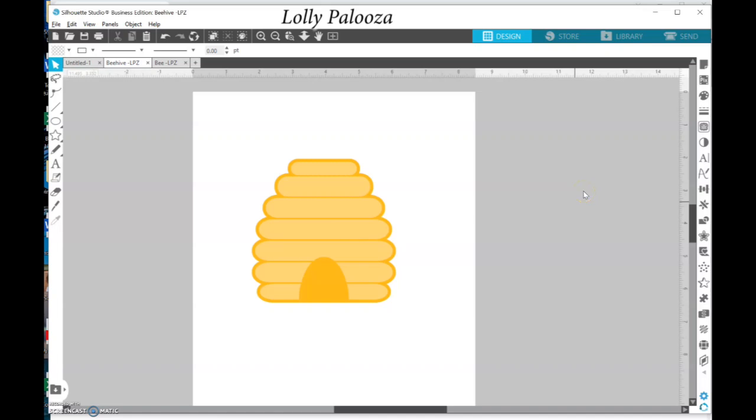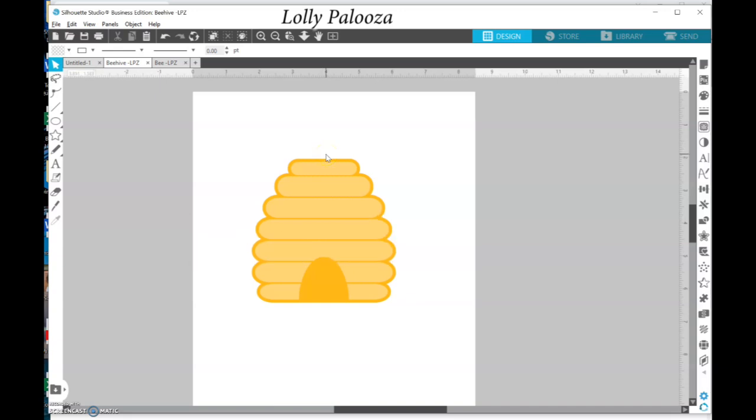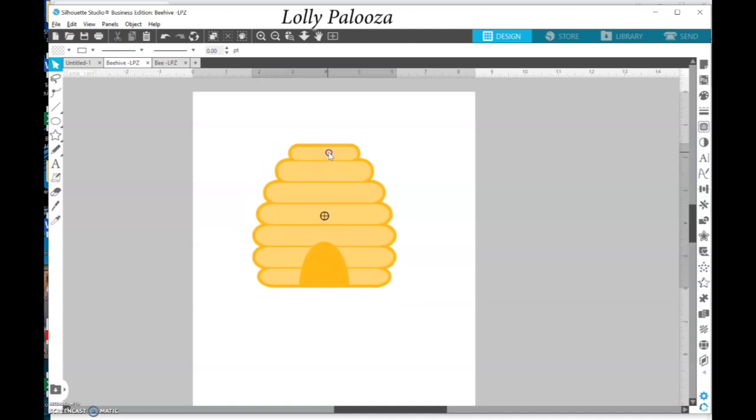Hello everyone, this is Lolly. I want to share this really fun bee skep with you. Many do call it a beehive. Beehive, to my understanding, is basically what the bees make. This is a man-made item called a bee skep.